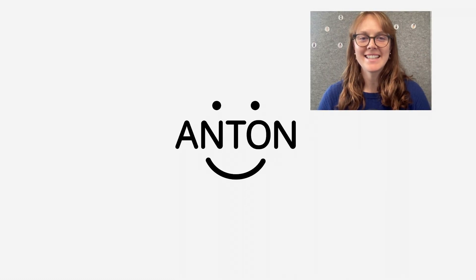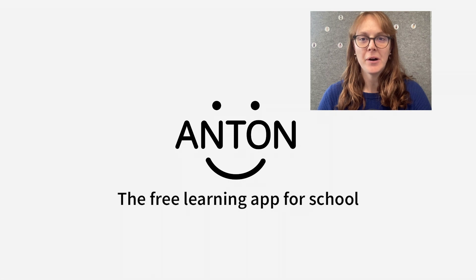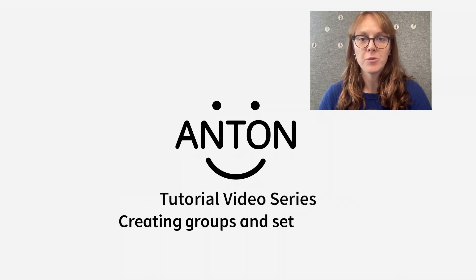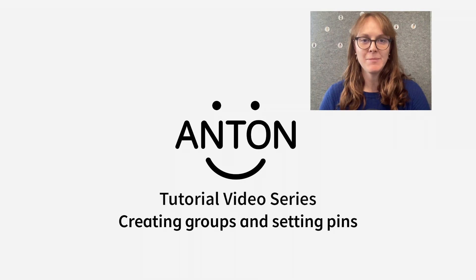Hello everyone! It's Alexa at Anton. Today I am going to show you how to use our group function to create your own classroom and how to assign homework by setting pins.